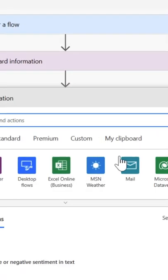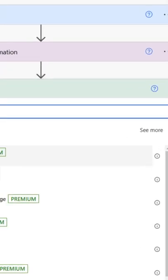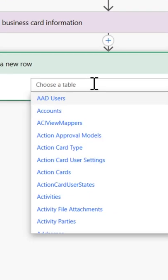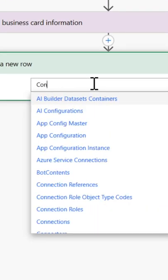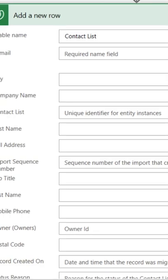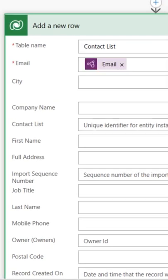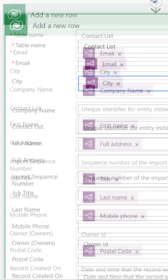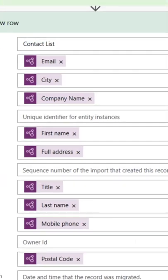Select New Step, Dataverse and add a new row. Select the table you want to save the business card details into. I've created Contact List. Now map the table fields to the extracted fields from the business card reader. Then Save.